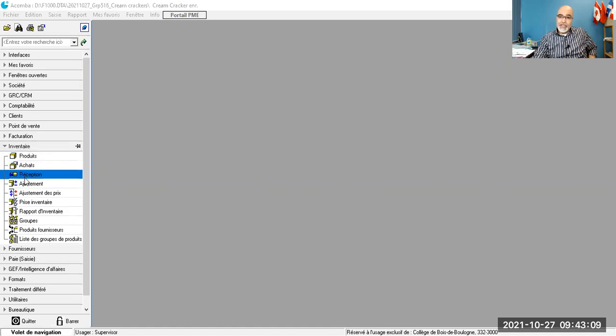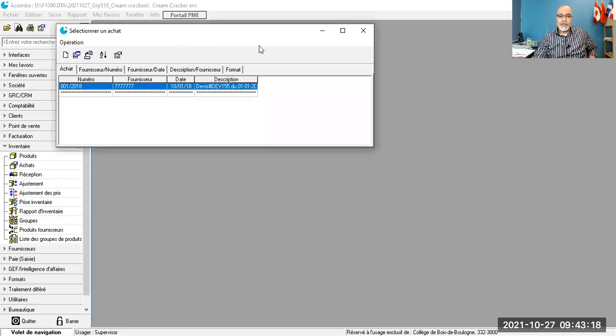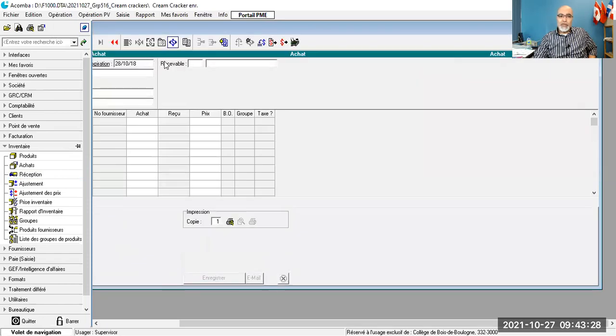We are going to do that in the module Inventaire. You see, here, there is reception. All of a sudden, we used the part of achats. Now, reception. I click on reception. D'accord? I click on reception. And I will create a bond of reception.